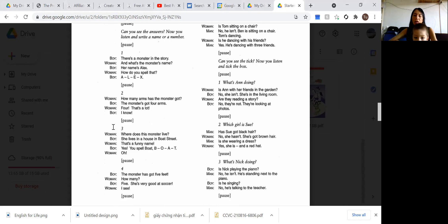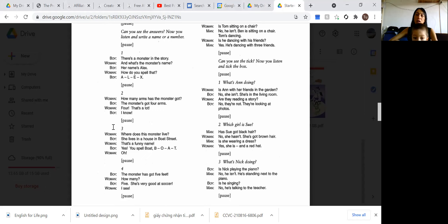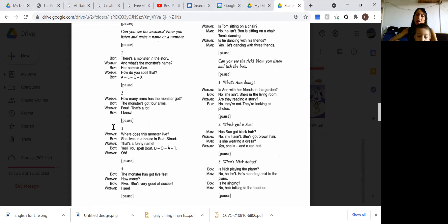There's a monster in the story. And what's the monster's name? Her name's Alex. How do you spell that? A-L-E-X. Good. Two.